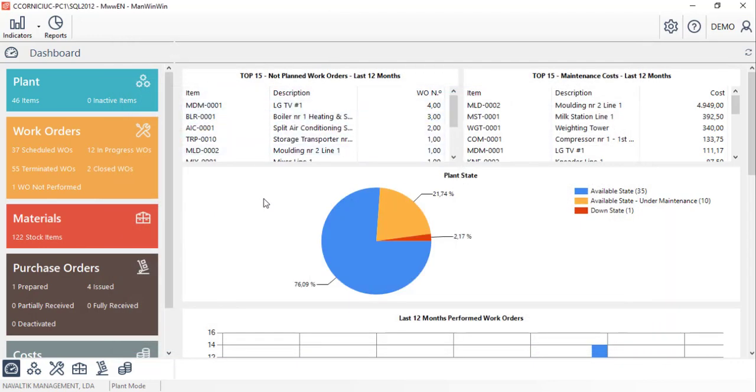And the printable reports in Manwinwin can be exported to various formats including PDF, Excel and Word among others. Thank you.